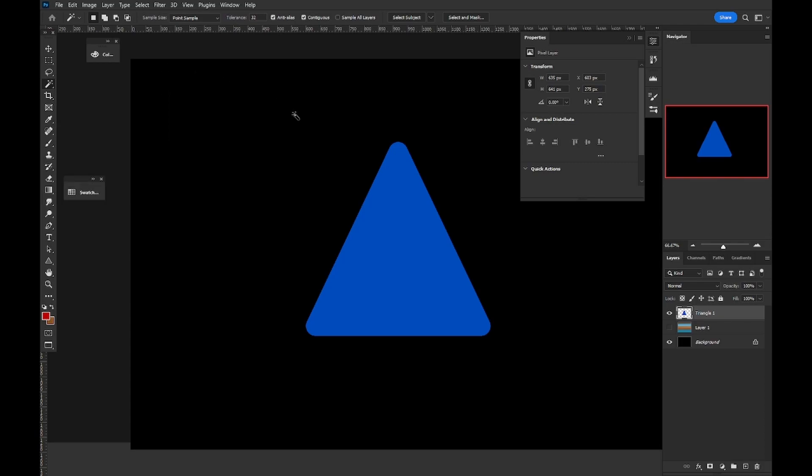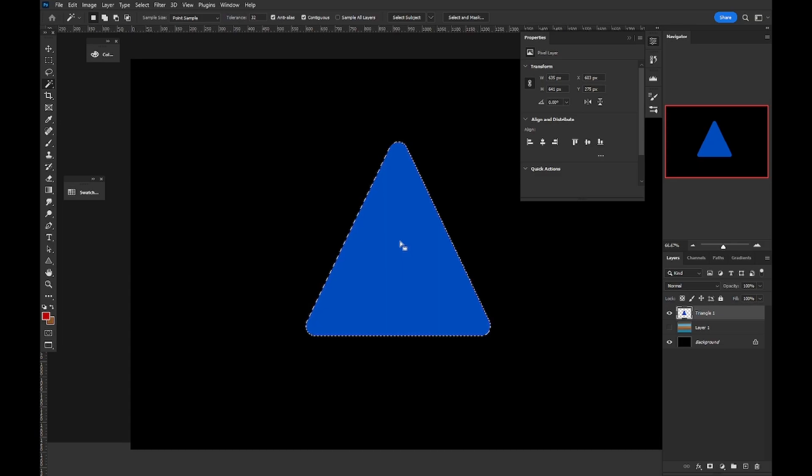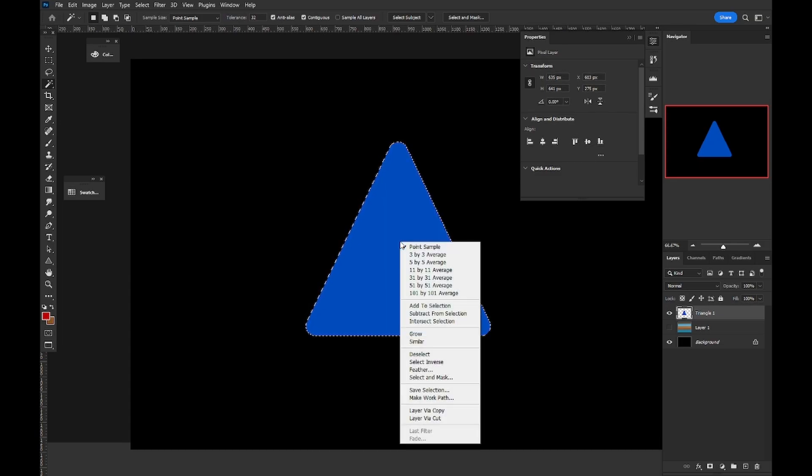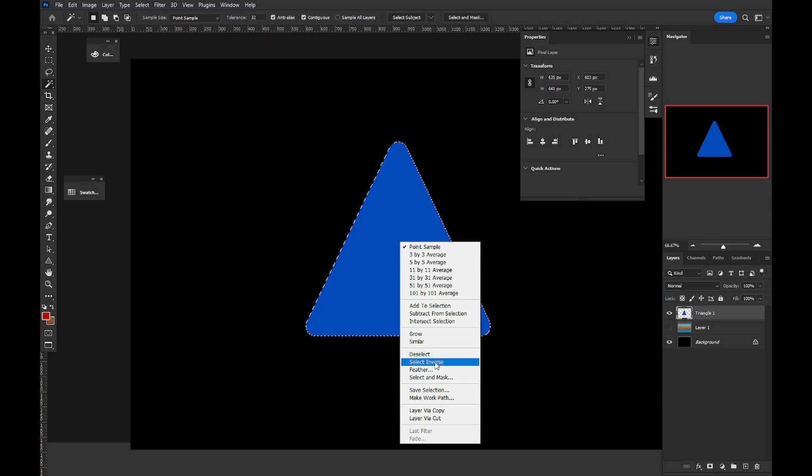Once I've got my magic wand tool, I can click on the shape, and we can see that it's been selected. In order to invert the selected area, I simply right click and come down to select inverse.